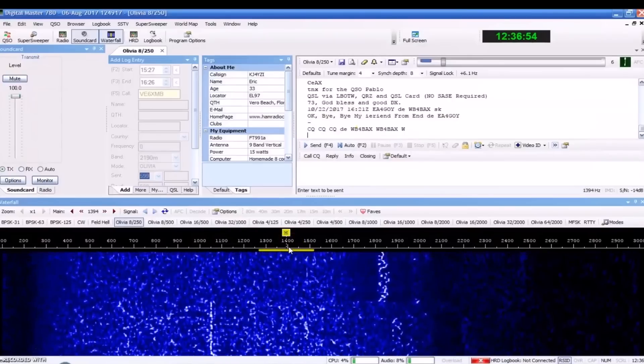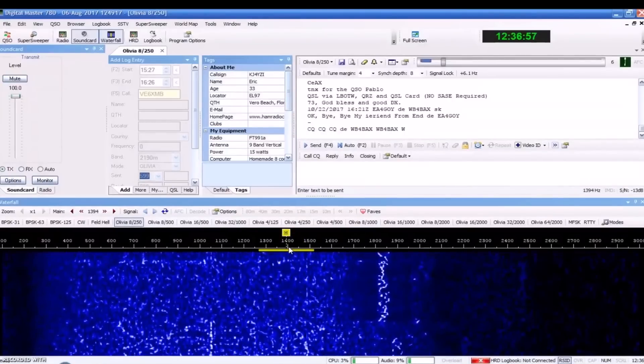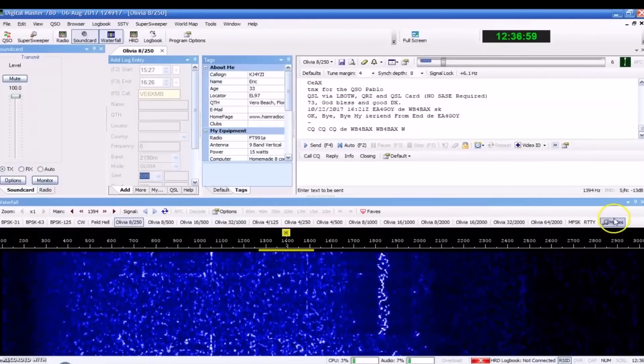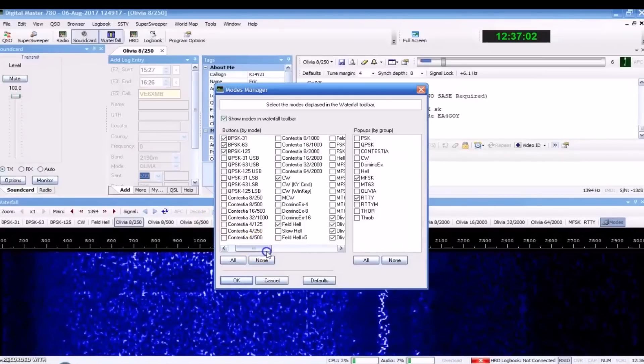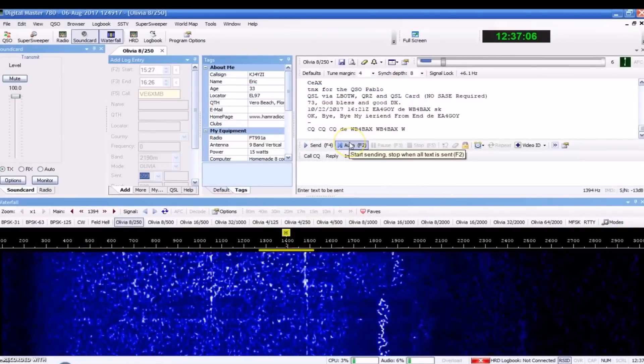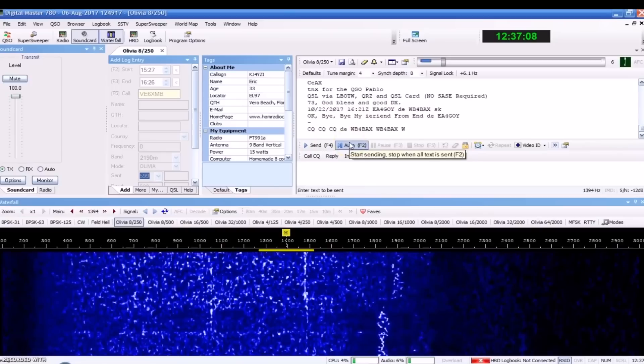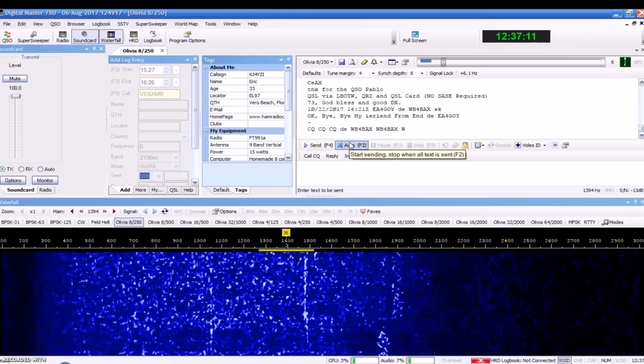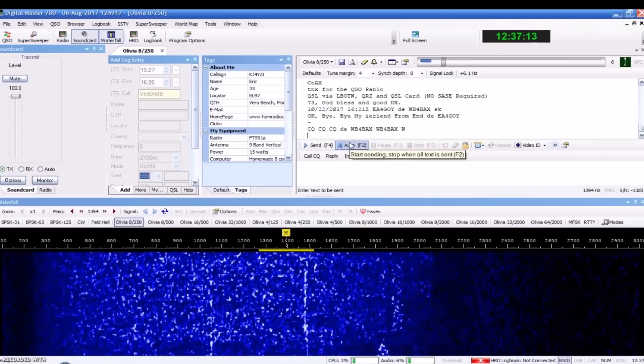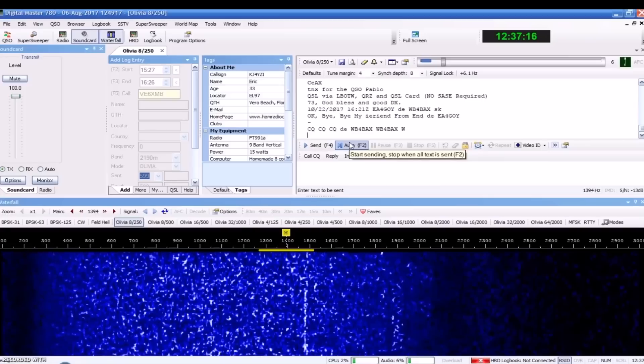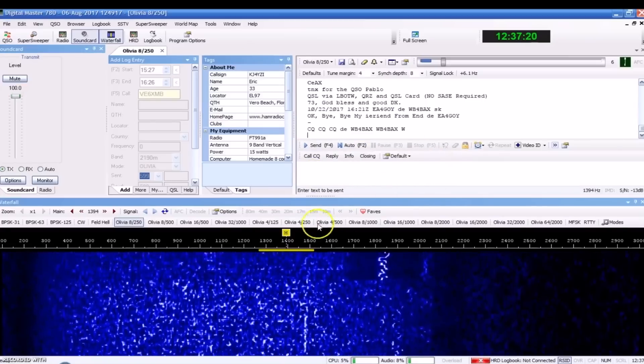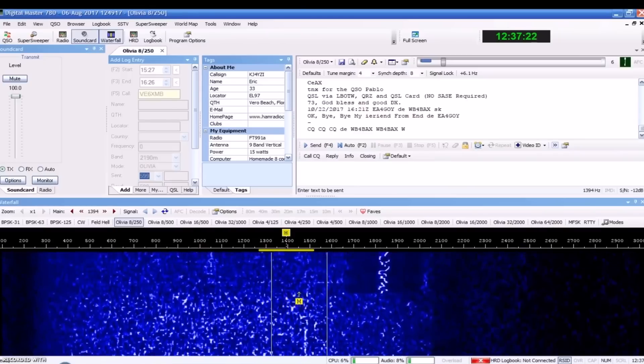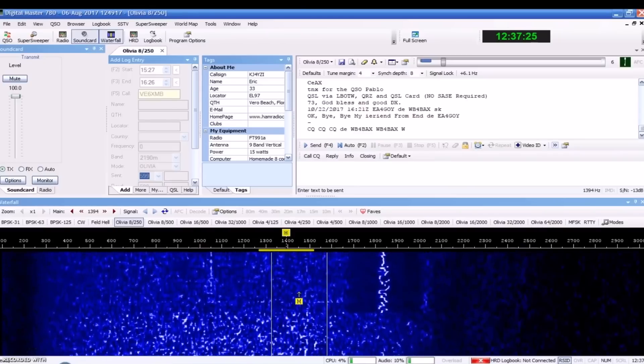I'm using Digital Master 780, and Olivia is one of the modes that's compatible with the software. In fact, the software I've used from day one, it's got a lot of digital modes here. There are options available, such as FL Digi, Mixed W, some other ones. You don't have to use Digital Master, but I've used this always. I like it. I'm familiar with it. It comes with Ham Radio Deluxe, but I don't even have HRD running.